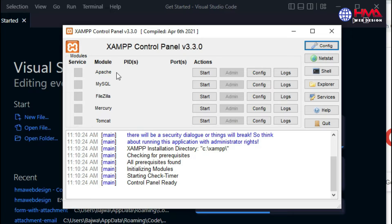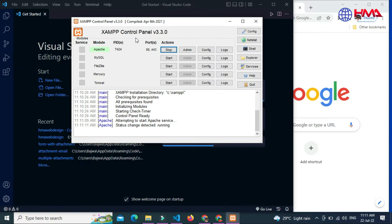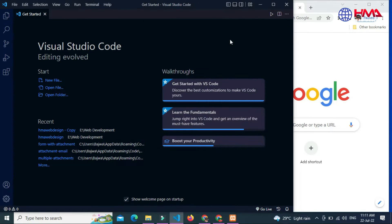After installing the XAMPP control panel, you need to start the Apache module. Just click on the Start button under the Actions column. When the Apache module section turns green, the XAMPP control panel has been started. Minimize it.